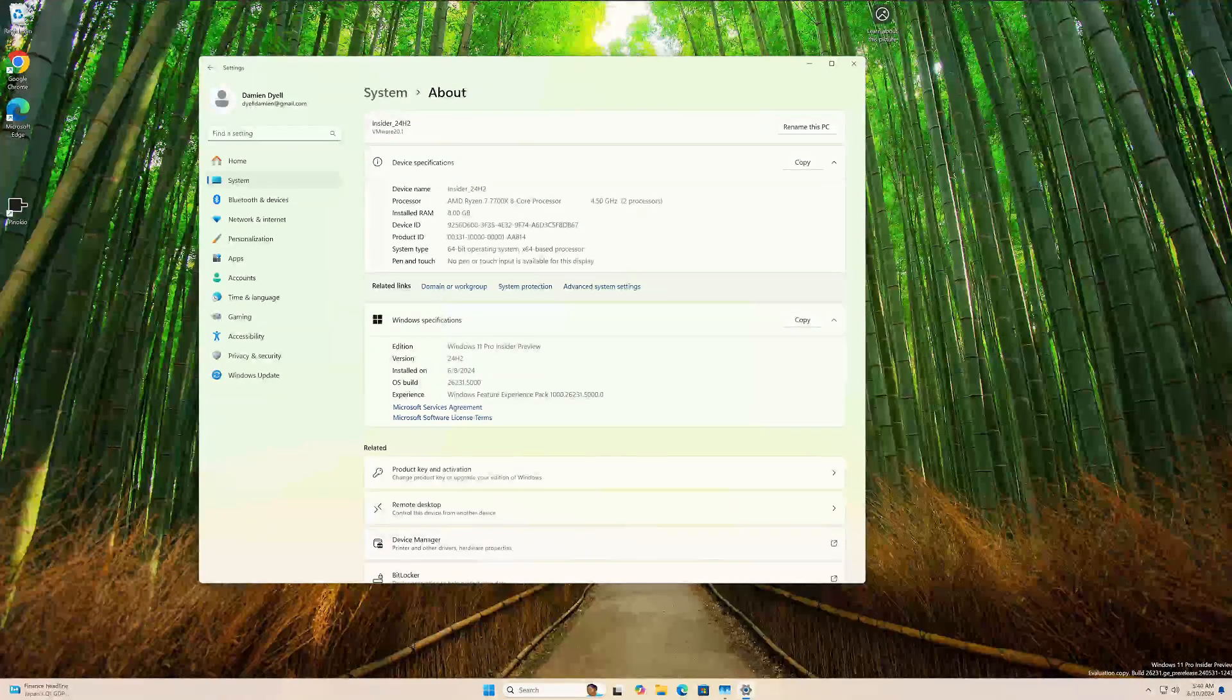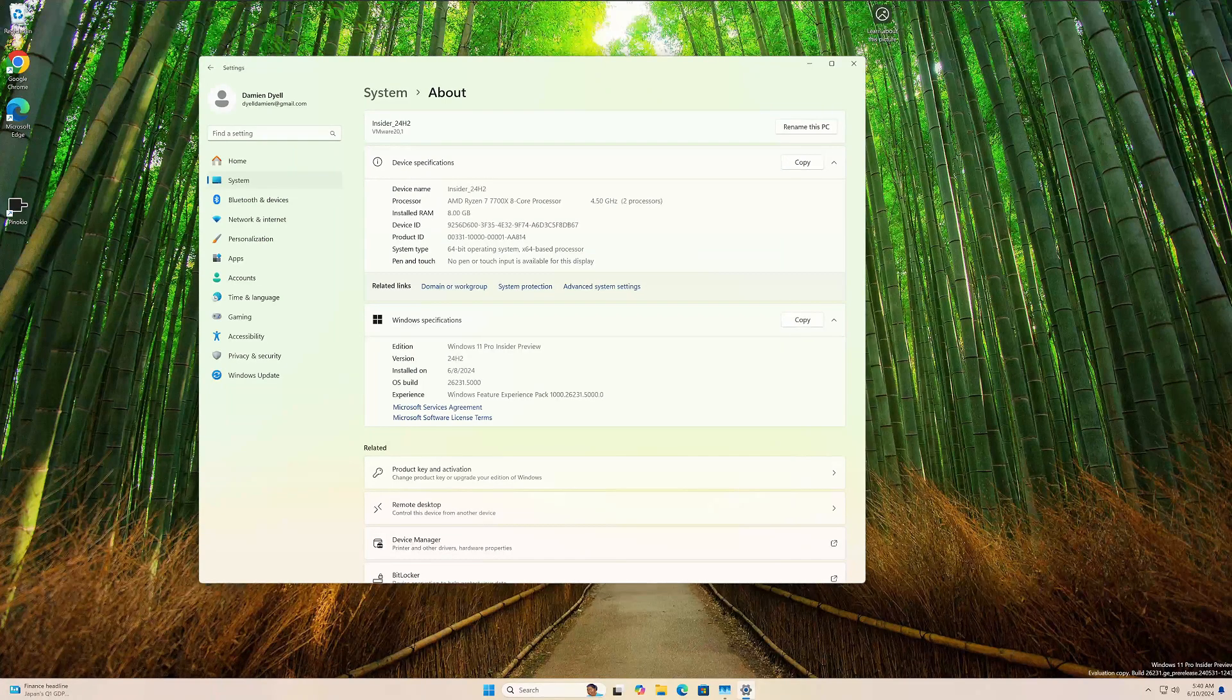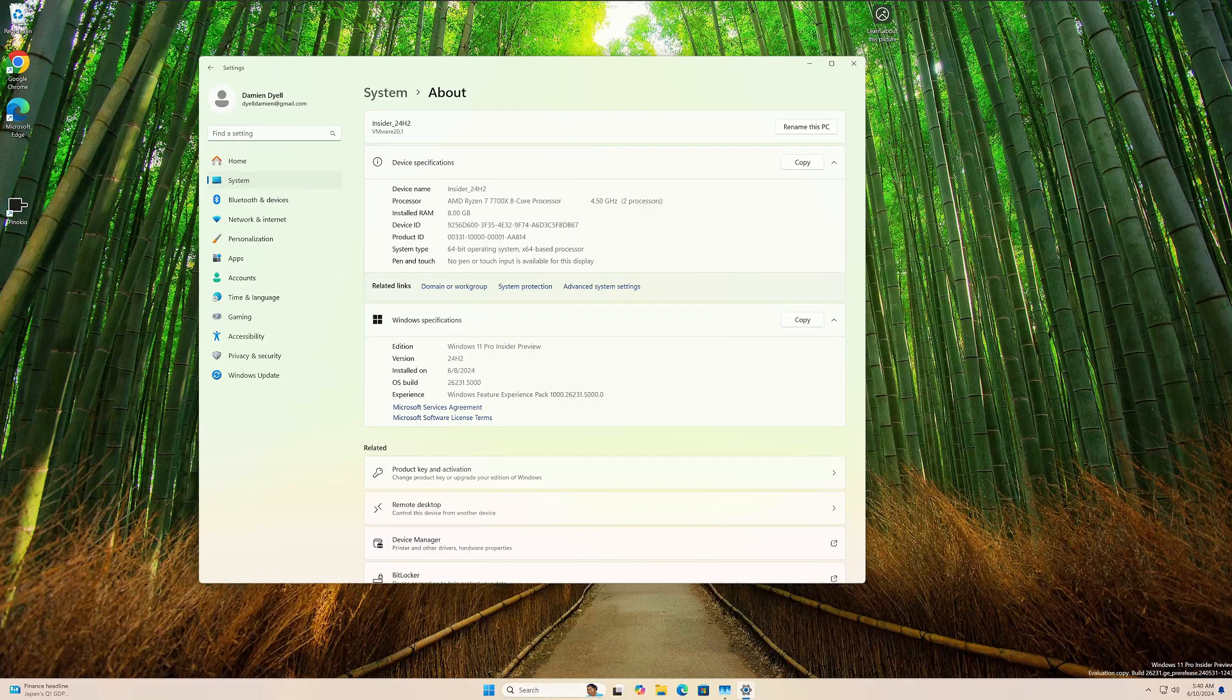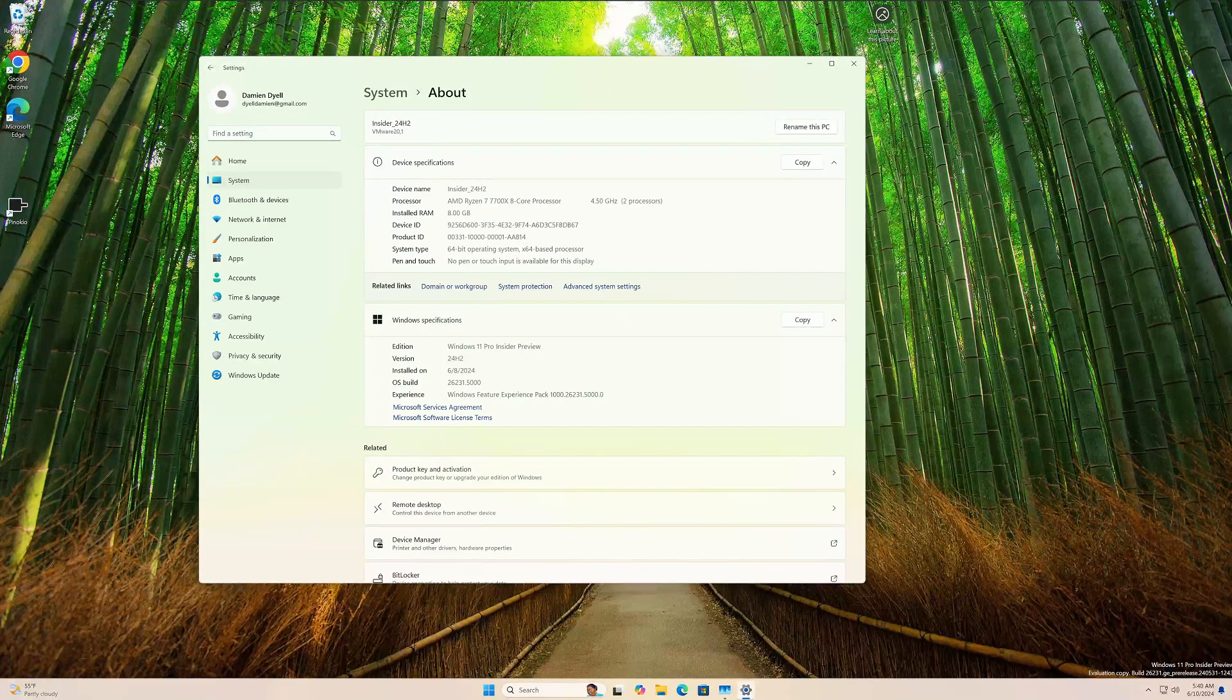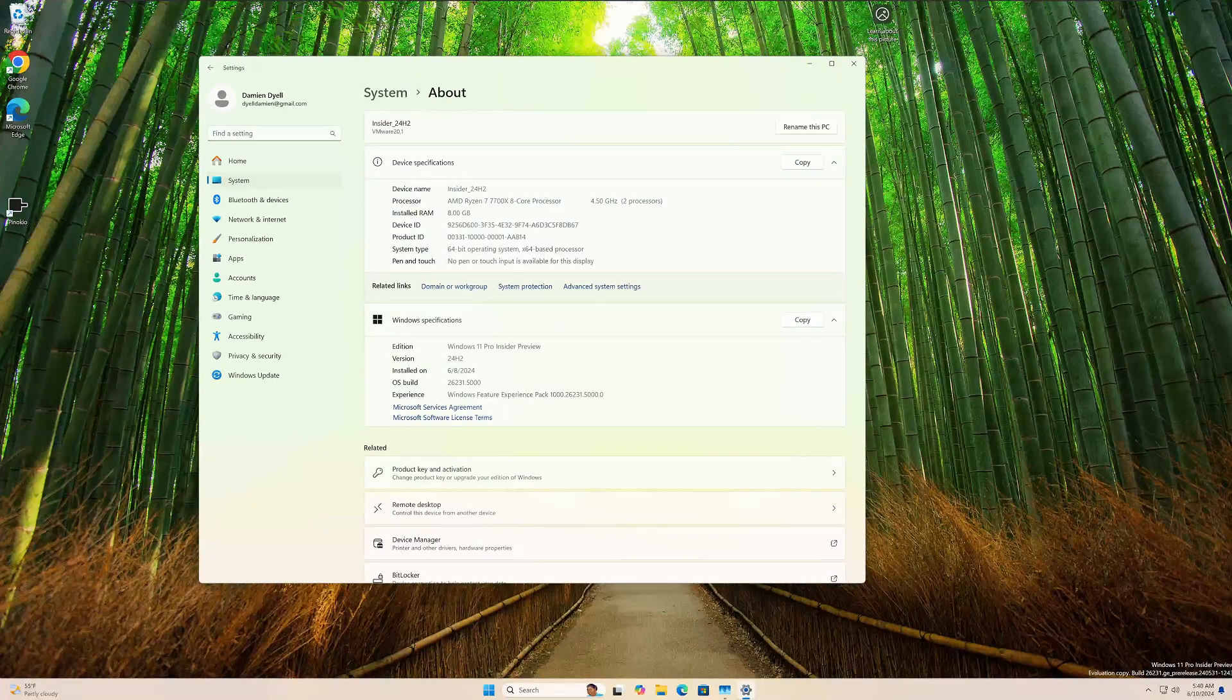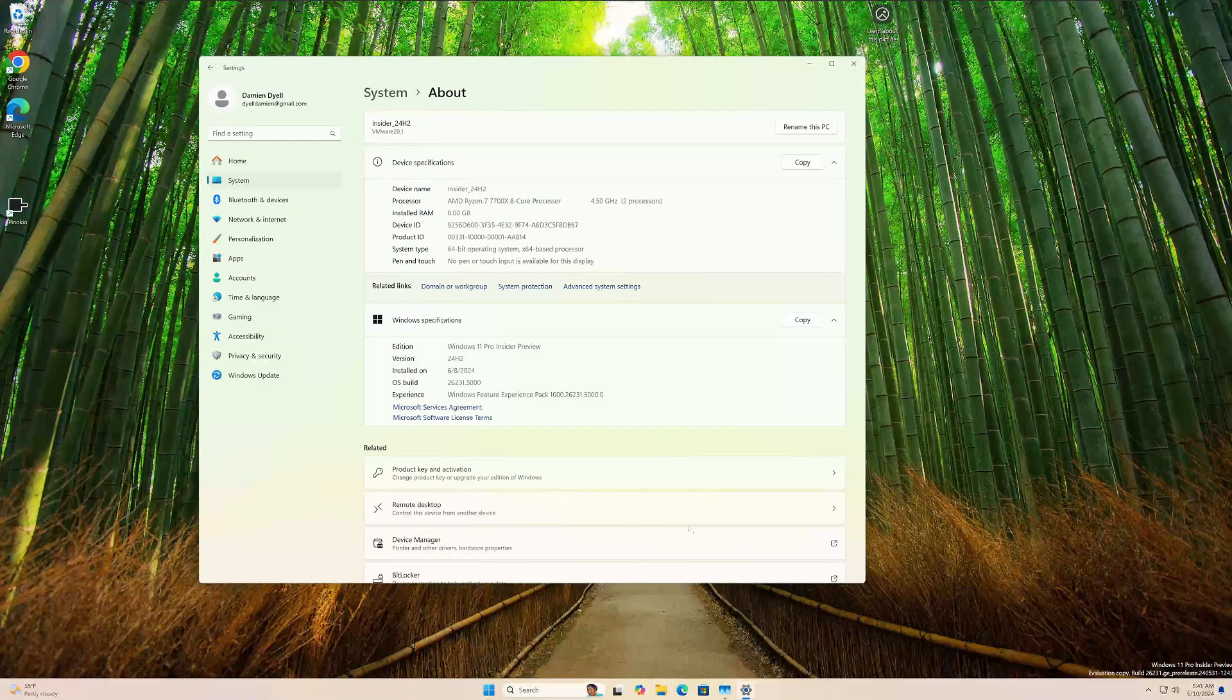Before we jump into what's new, one thing of note is that in the Insider Program there are three different channels: Canary, Dev, and Release. In the Release channel right now, 24H2 is now there, which tells us it's a pretty good indicator that 24H2 is ready to go to manufacturers. That's probably the RTM version. What does that mean? New PCs very soon are going to start shipping with 24H2 installed—your Dells, Lenovos, HPs, and so forth. If you don't have 24H2 today and you get a new PC in the very near future, chances are you're going to have 24H2.